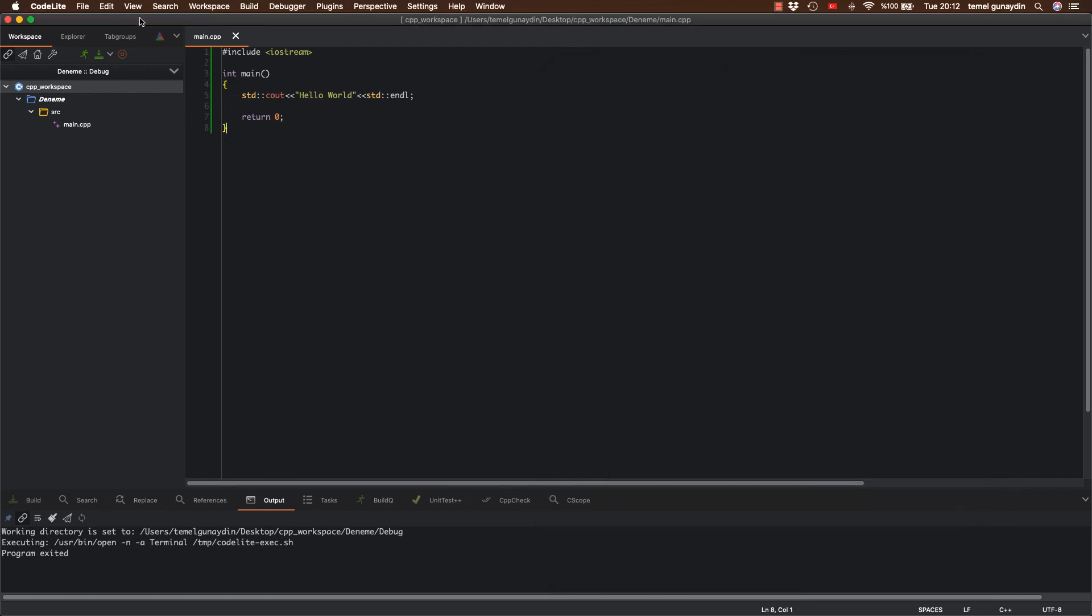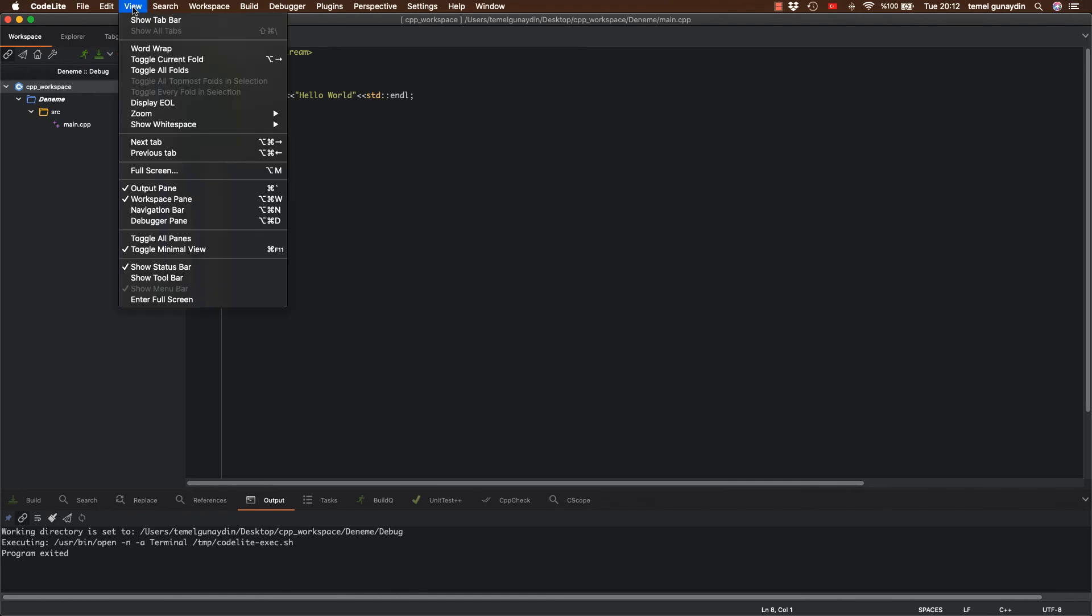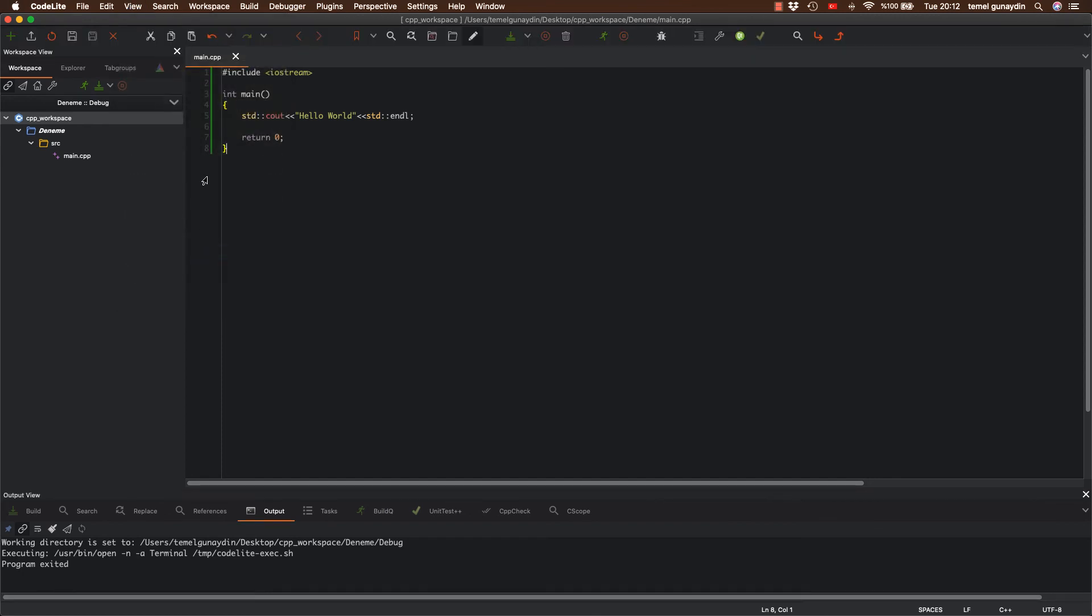İlave olarak programda view seçeneği seçip aşağıda toggle minimal view diye bir seçenek var. Buna bastığım zaman yukarıda bazı ilave butonları getiriyor. Eğer bunları kullanmak isterseniz tercihe kalmış. Ben bunları şu an aktif etmeyeceğim.